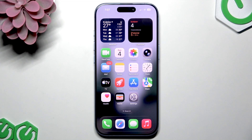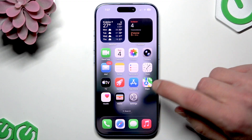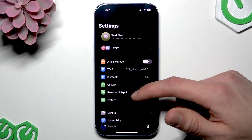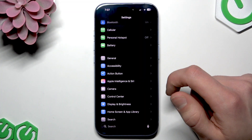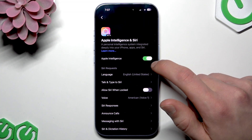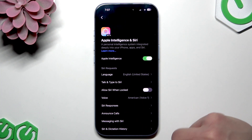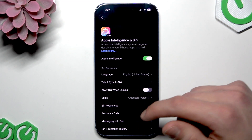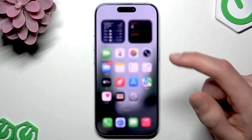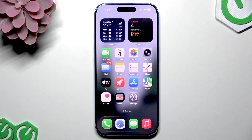In order to use this feature, your iPhone has to be updated to at least iOS 18.1 or later. To enable it, go to Settings, navigate down to Apple Intelligence and Siri, and switch the toggle to the right next to Apple Intelligence, then download and install the package.